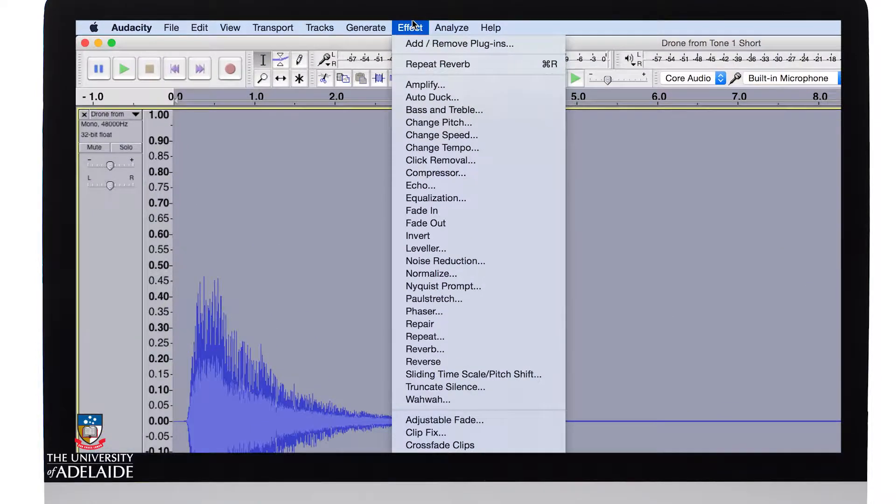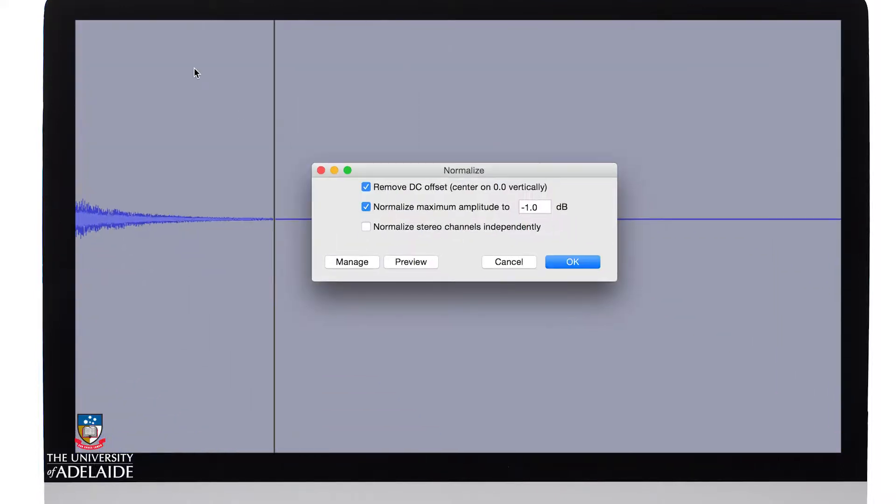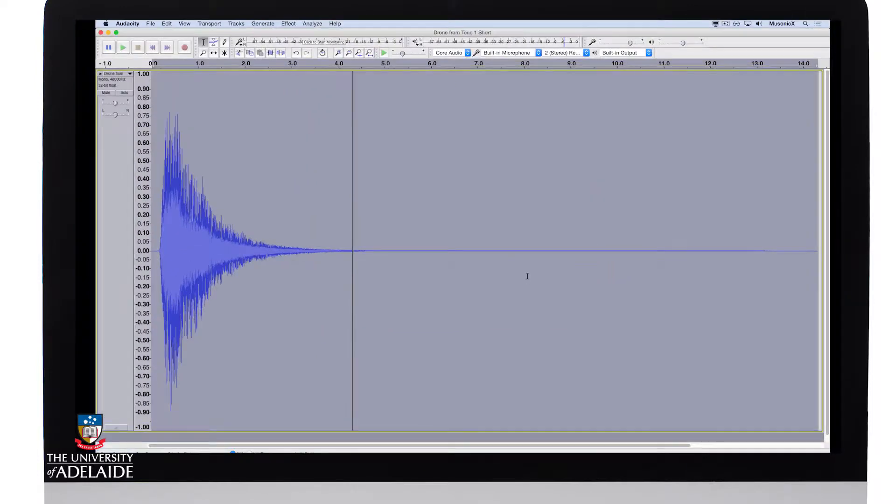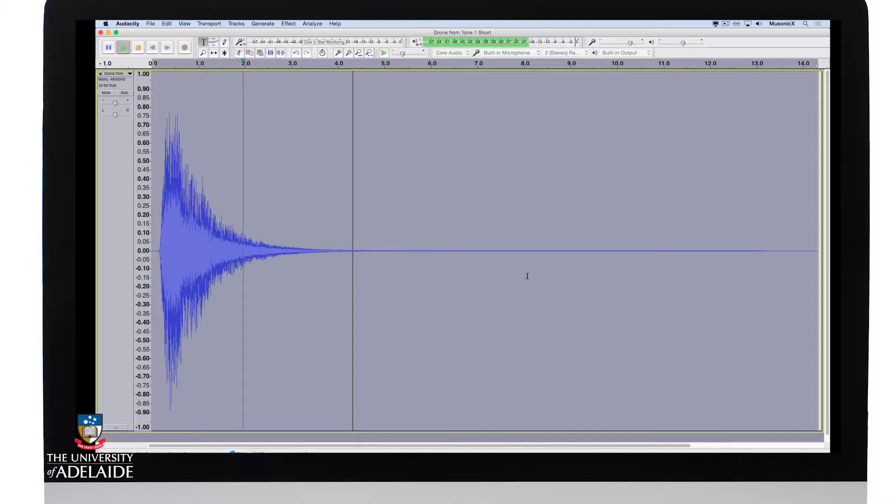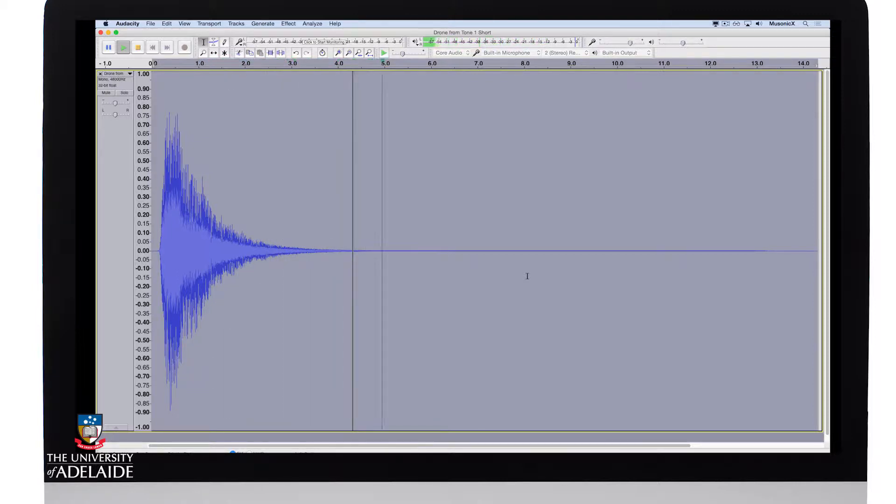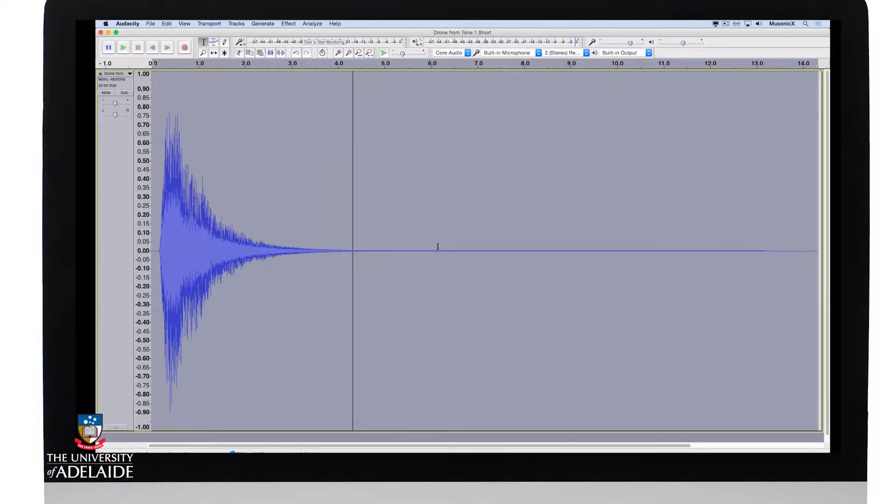So let's go to Effect. Let's normalize it. Again, minus one as we've done previously when cleaning up our sounds and click OK. Now let's have another listen. So that sounds pretty good to me.